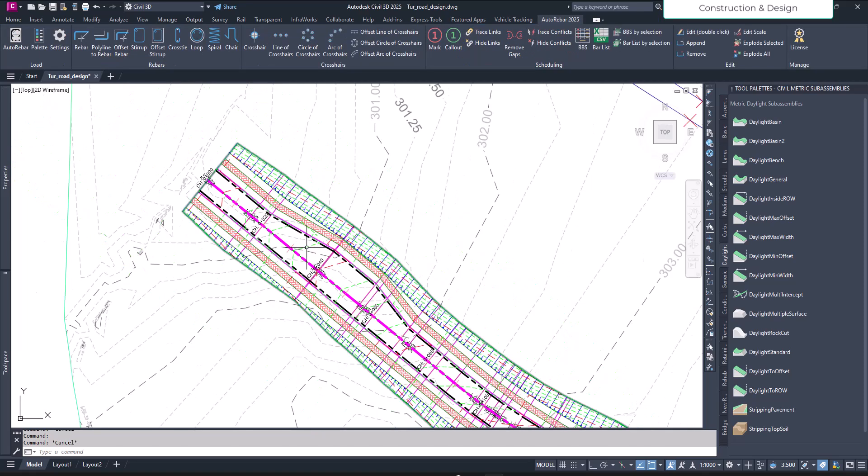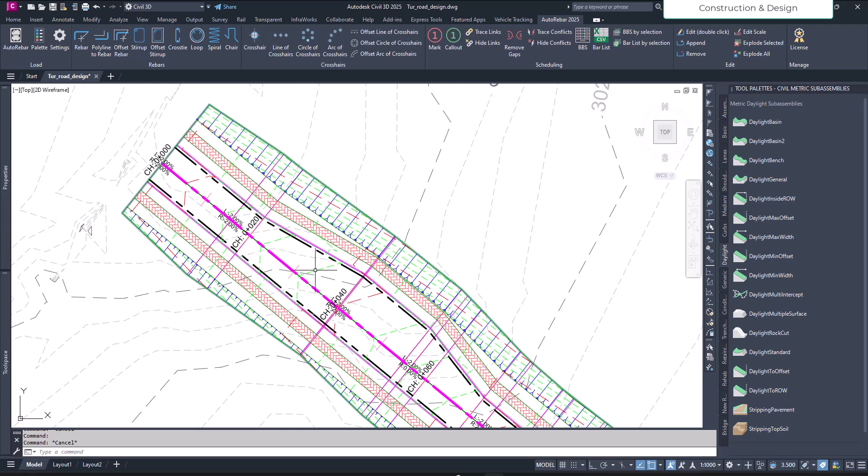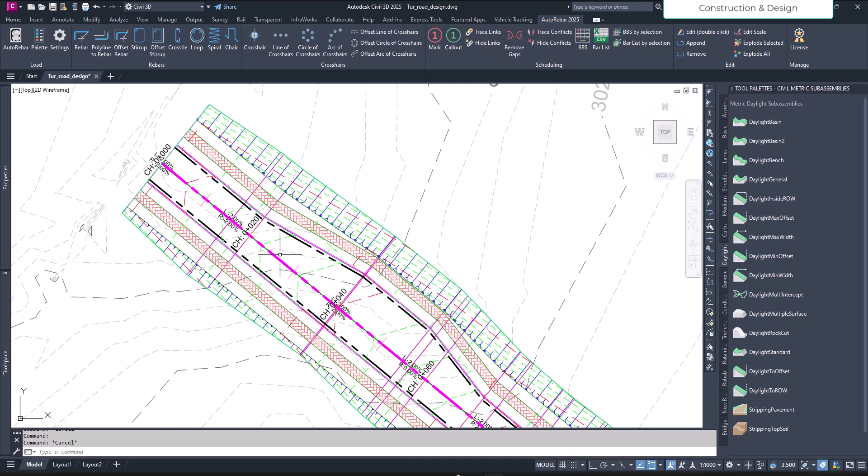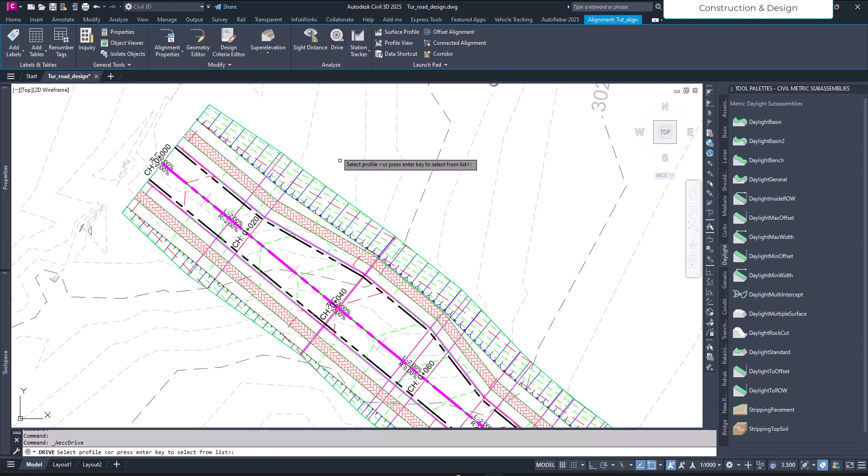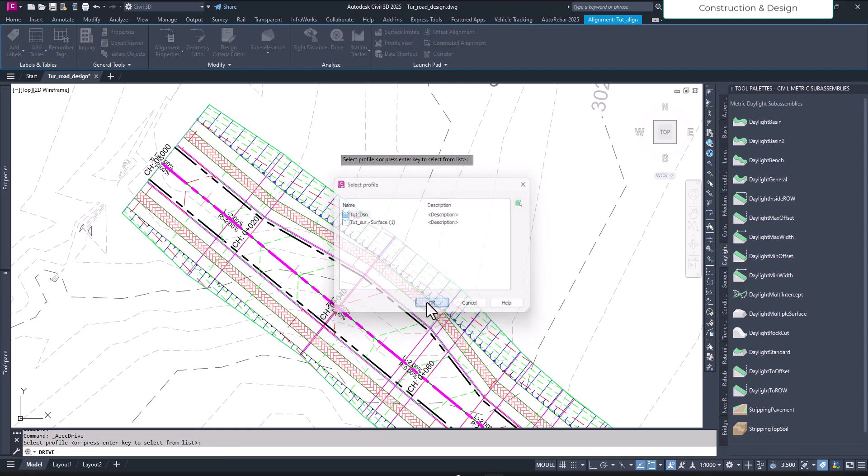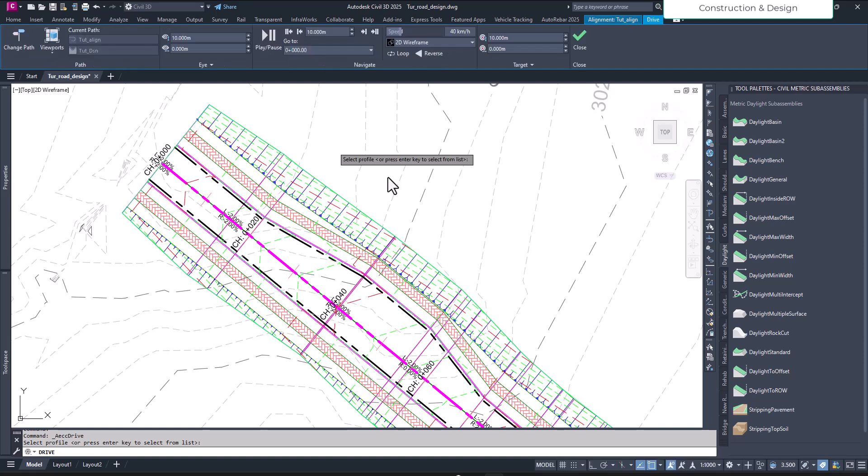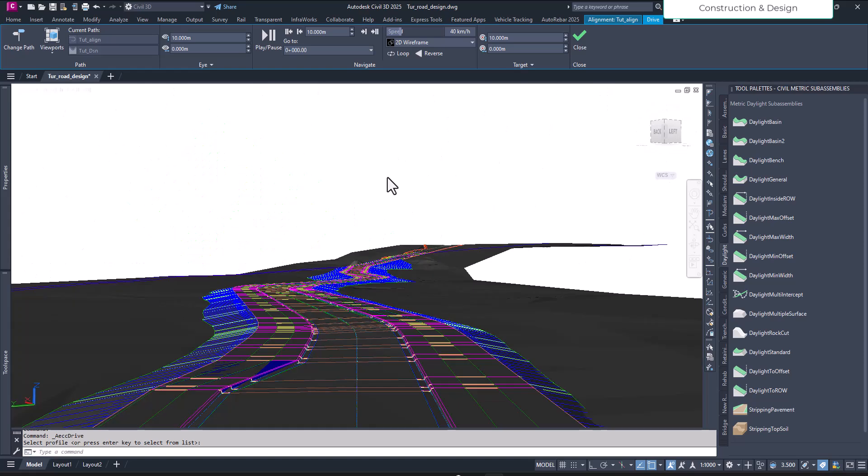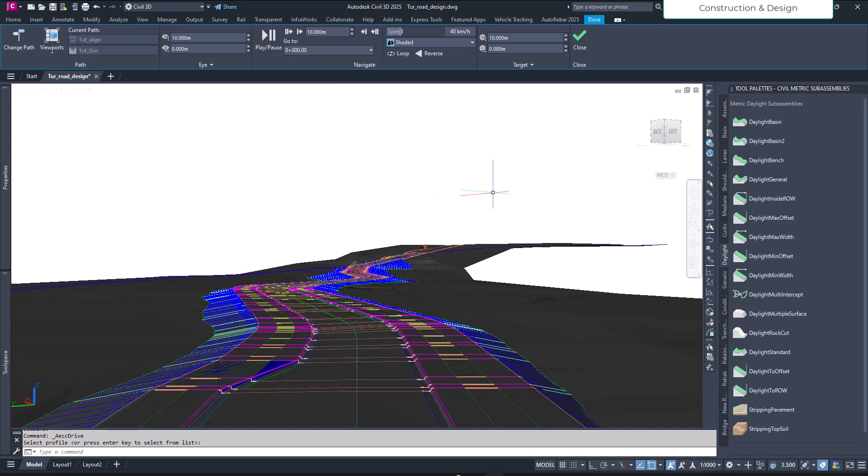Let's first see the issue and then we're going to fix it. Click on the alignment, select your alignment, and you'll have a contextual option to analyze and drive. It will ask for a profile, so hit enter or select okay. I'll choose the design profile.